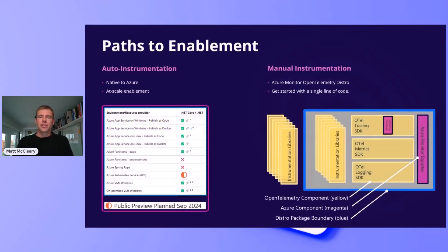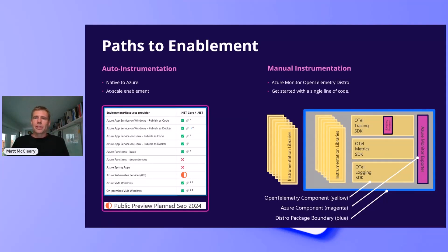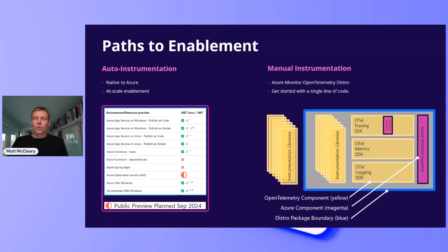When you are running on an Azure resource that supports auto instrumentation, this is the easiest way to get started. You simply turn it on in Azure Portal or apply it via policy. We inject the API and SDK to collect the data that powers Azure Monitor Application Insights.